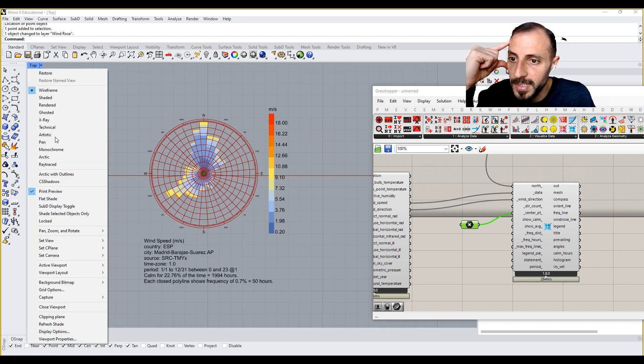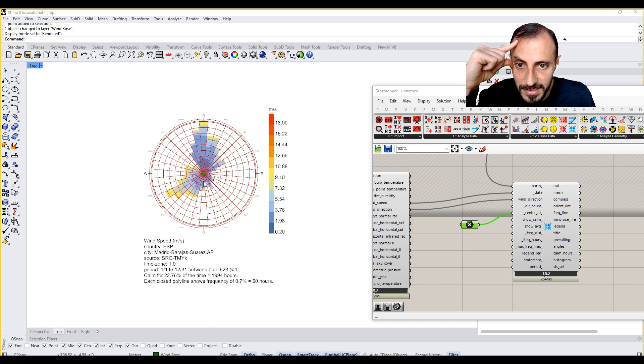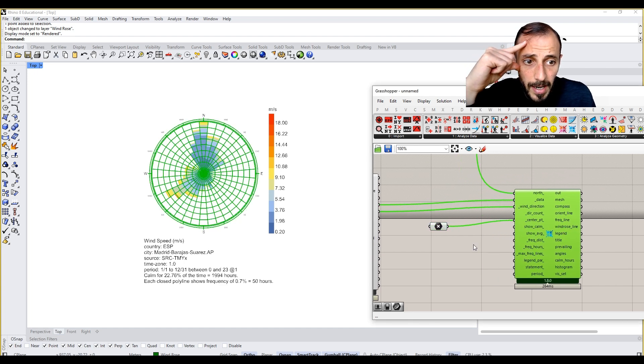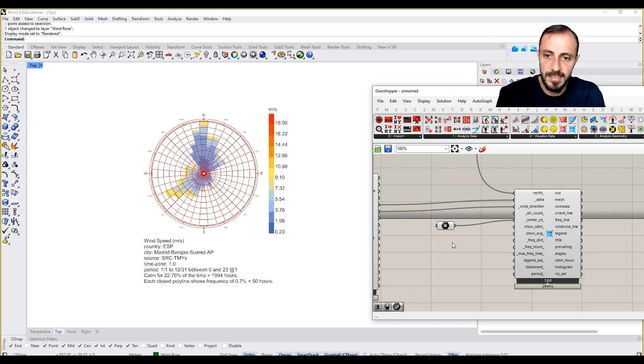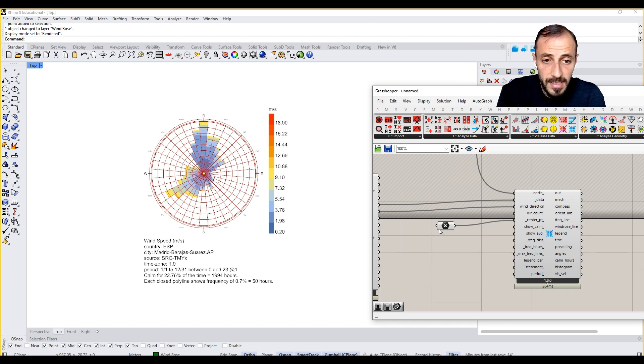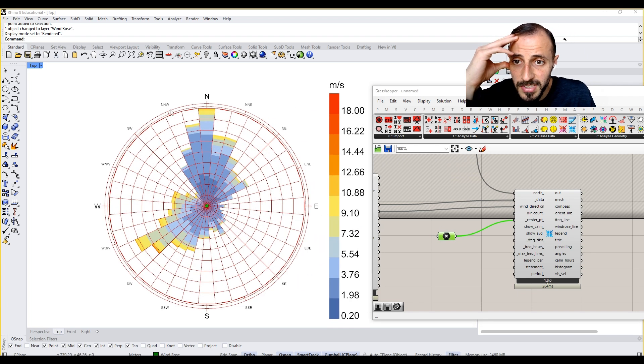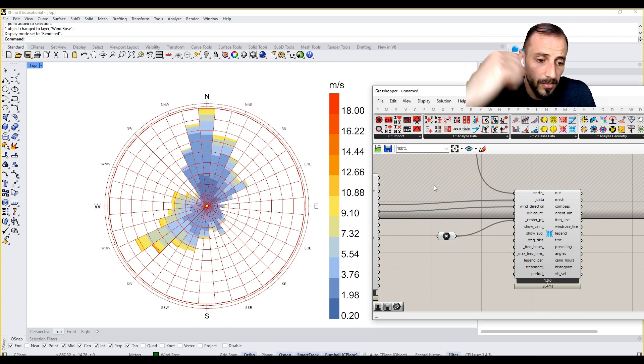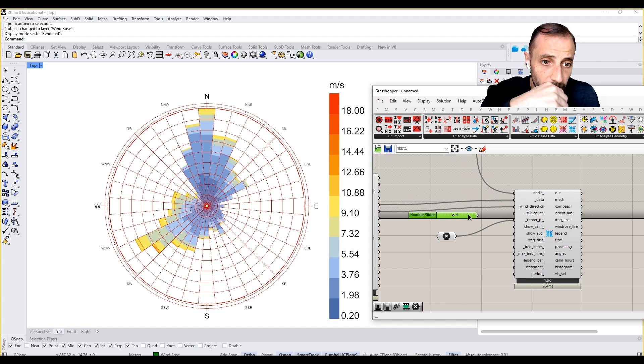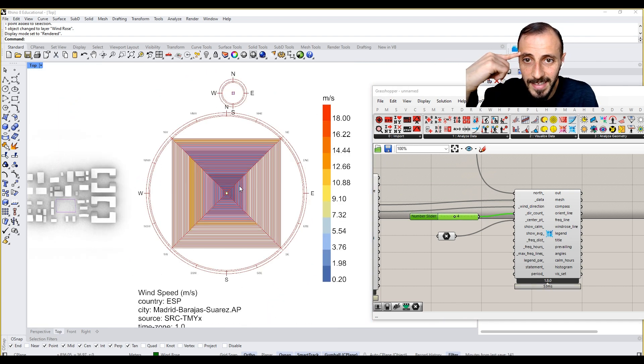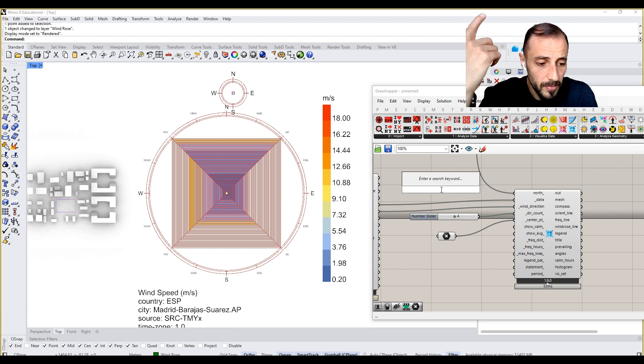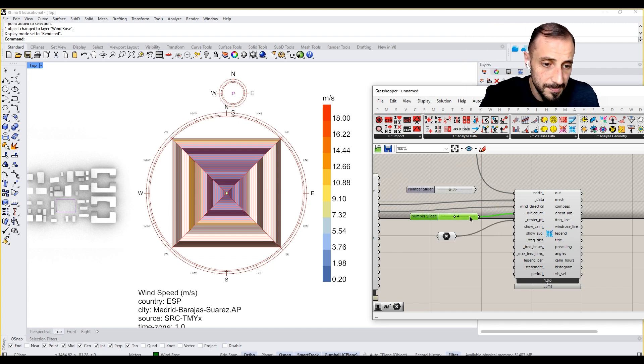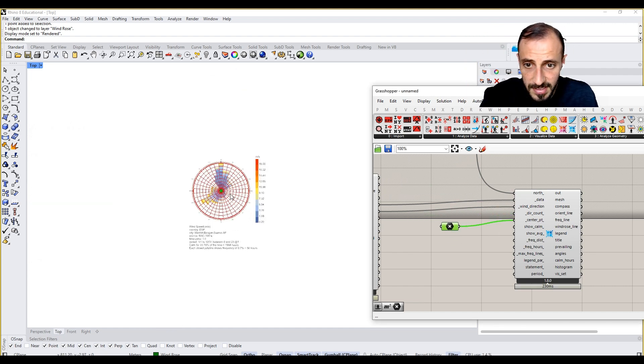What are these things that we see now? Direction count is 36, which means we have 36 different directions. You see we divide this. For instance, if we do it only four, you see that we have this kind of wind rose. It's divided into four. We can leave it as 36 as it is. Center point is the center point.